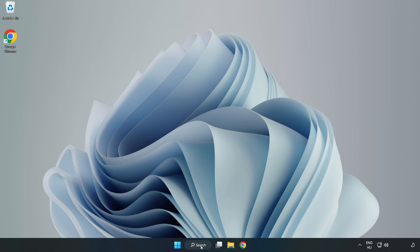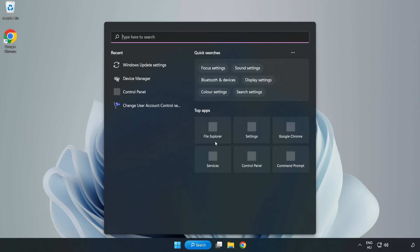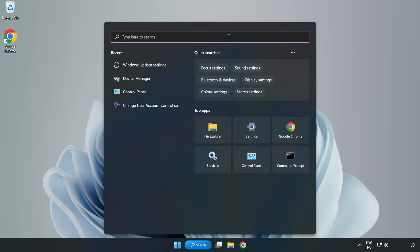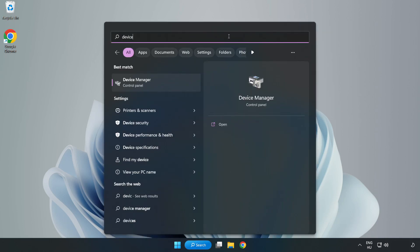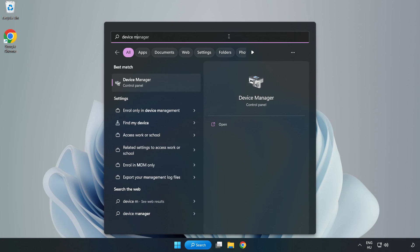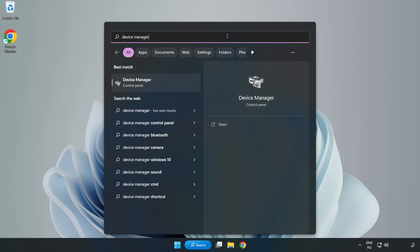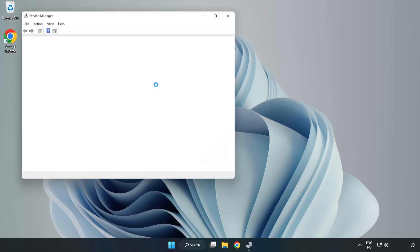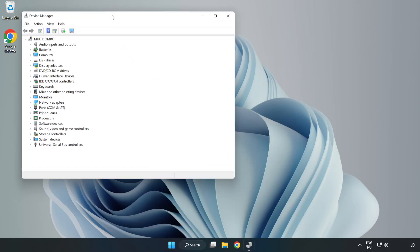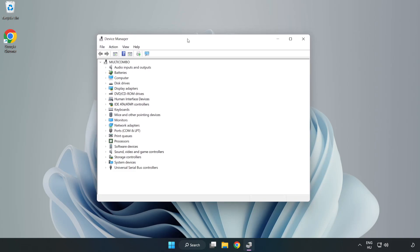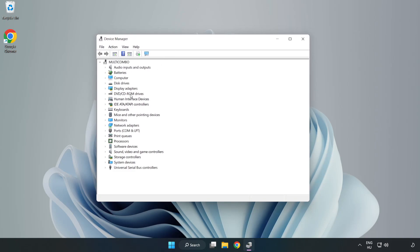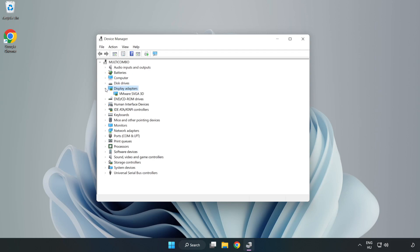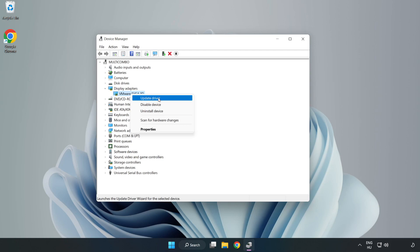Click search bar and type Device Manager. Click Device Manager. Click Display Adapters. Select your display adapter. Right click and update driver.